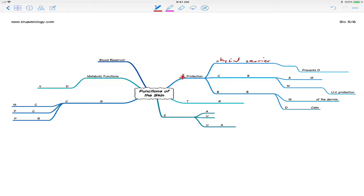That physical barrier exists because the keratinocytes of the stratum corneum are held together very close together with tight junctions, held strongly together with desmosomes, and there is a waterproofing area that prevents water from entering the body and prevents water from leaving the body.